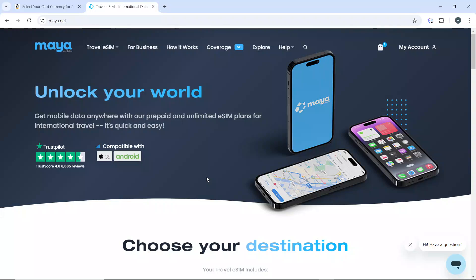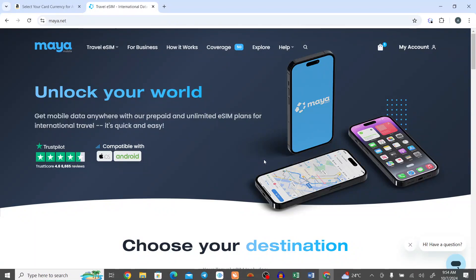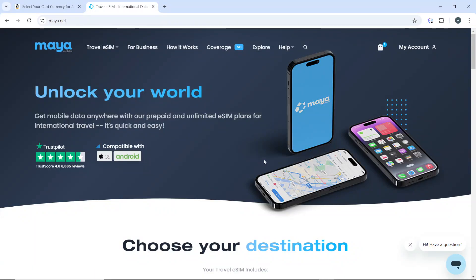Hello, in this tutorial I will show you how to buy a UK eSIM on Maya Mobile. Here's how to buy a UK eSIM using the Maya Mobile website on the desktop browser.